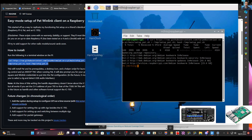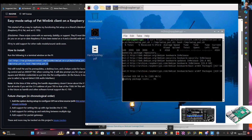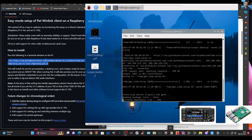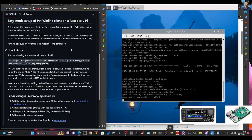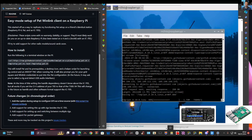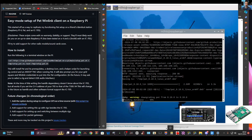Something's happening — apparently it loads everything you need. Because we're using the 705 this is going to be easier, but if you want to use it on a different radio there might be a bit more learning to do. It says this will install PAT and its prerequisites, a desktop icon, and a helper script for launching rig control and ARDOP TNC when running PAT.